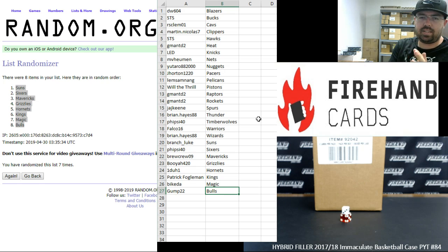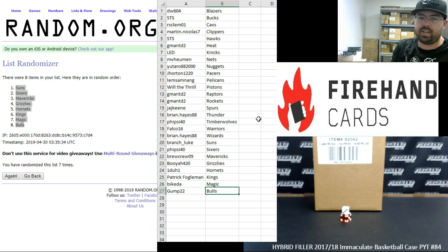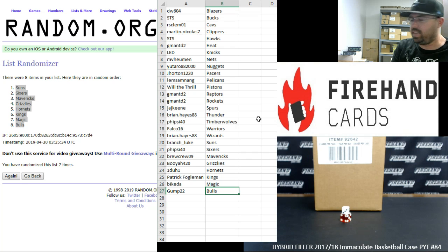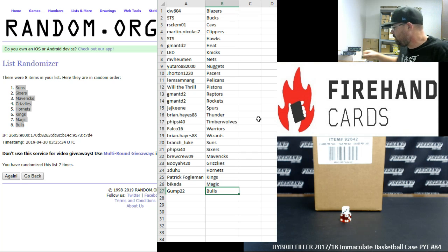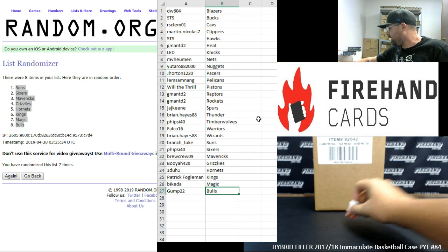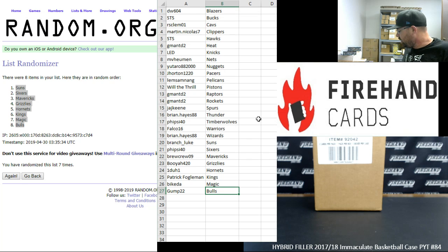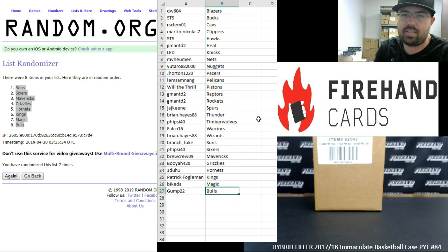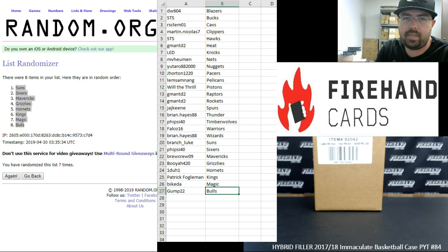Alright, guys. That's going to do it for our hybrid filler. Thank you guys again for your continued support of Firehand. Thank you for supporting us. The break itself is coming up next. Until the next one.